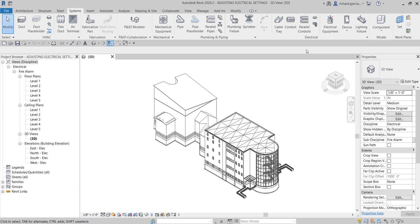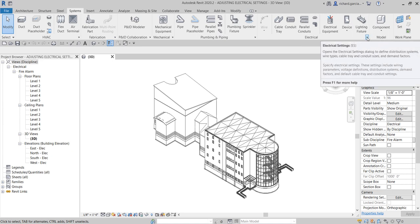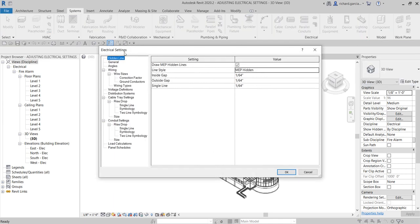To open the electrical settings dialog box, you can type 'ES' or you can go to your Systems tab and from there on the electrical panel you can see the dialog launcher. The shortcut is ES. Once opened, you'll see the electrical settings dialog box. The first thing you'll see is the Hidden Line option. We use the hidden line pane to specify how hidden lines are drawn in our electrical systems.